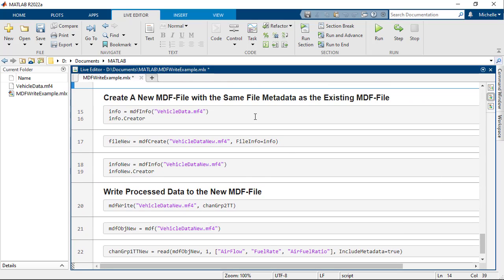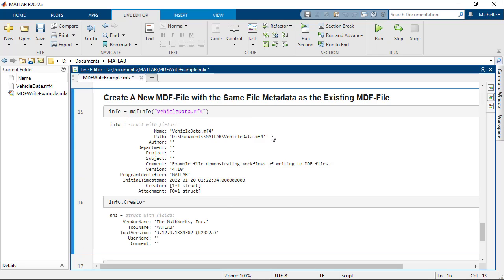In the next step, you will create a new MDF file named VehicleDataNew.MF4 that has the same file metadata as the original one. First, use MDFInfo to obtain a structure that contains file metadata for the original file named VehicleData.MF4.